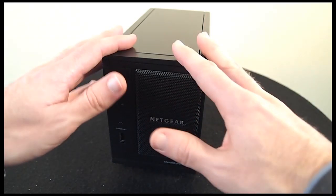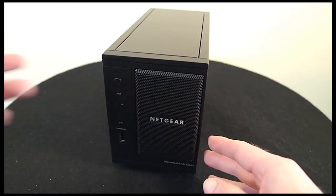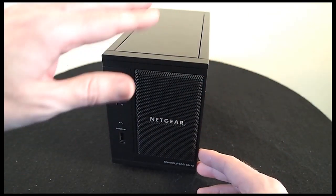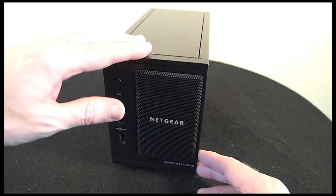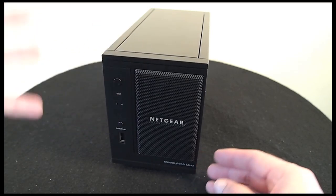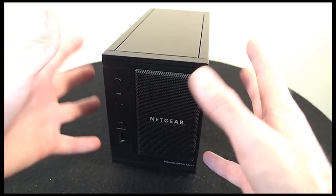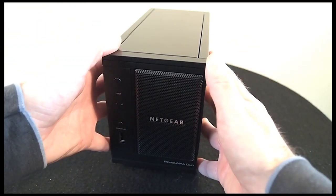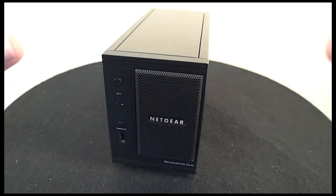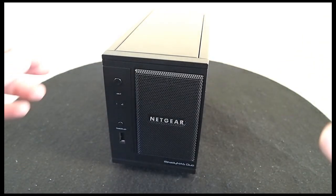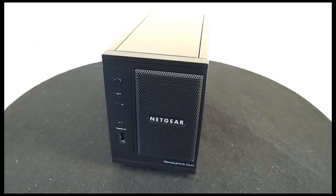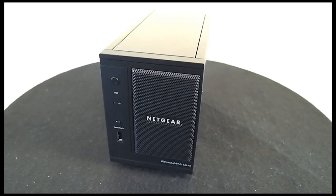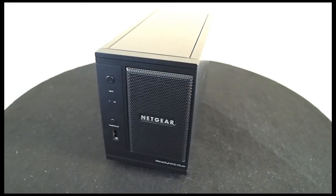The second use that I used the ReadyNAS Duo for in my tests was to stream content across to my PS3. I like watching films a lot, so I stored a lot of video files on here. And they streamed really smoothly across to my PS3 with no hitches at all. I should also mention that the ReadyNAS Duo has a lot more tricks up its sleeve.